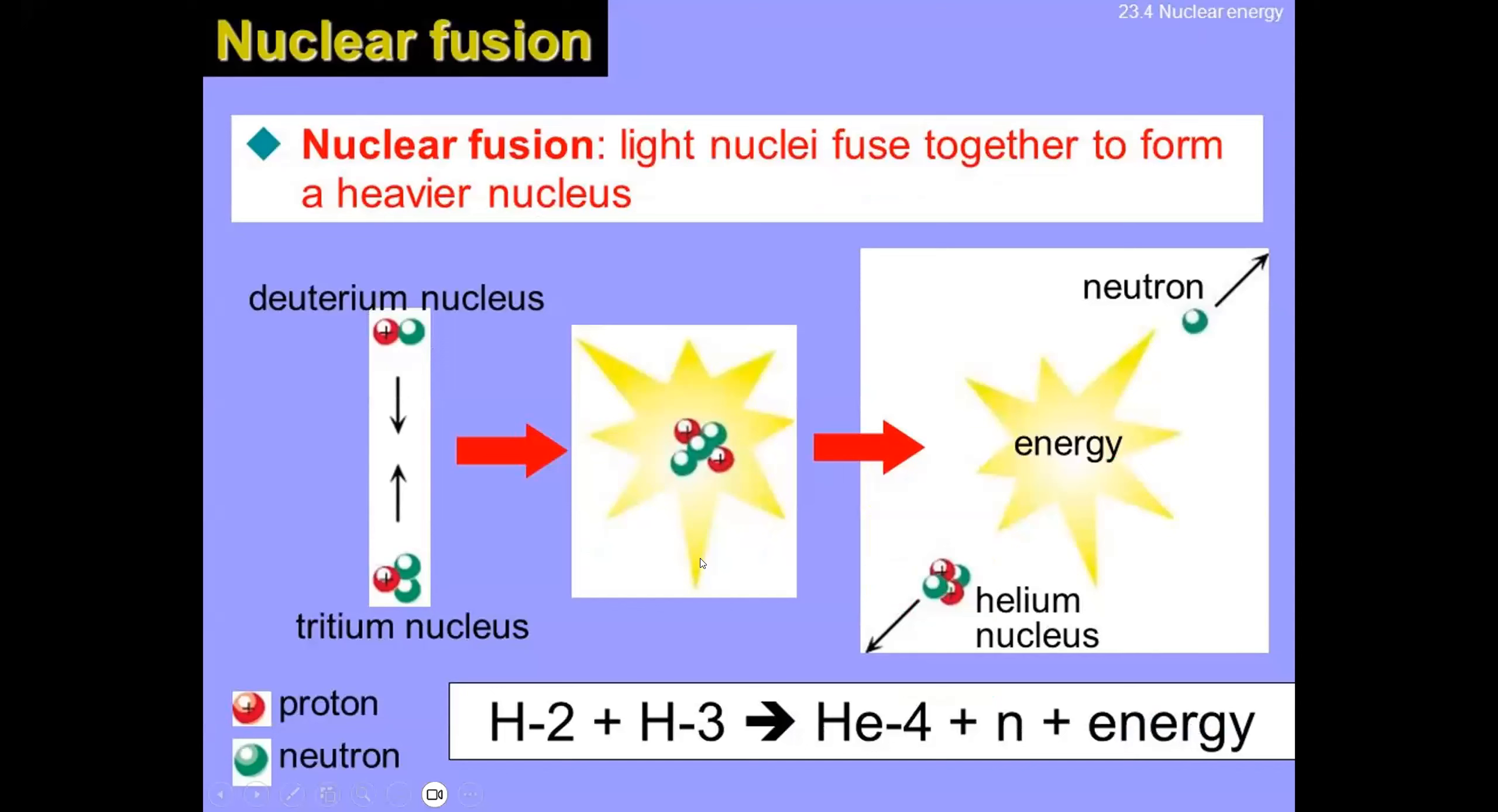Nuclear fusion, on the other hand, is when light nuclei are fused together to form a heavier nucleus. As you can see, this deuterium nucleus and this tritium nucleus are both fusing together to form a helium nucleus, energy, and an extra neutron, which flies away.